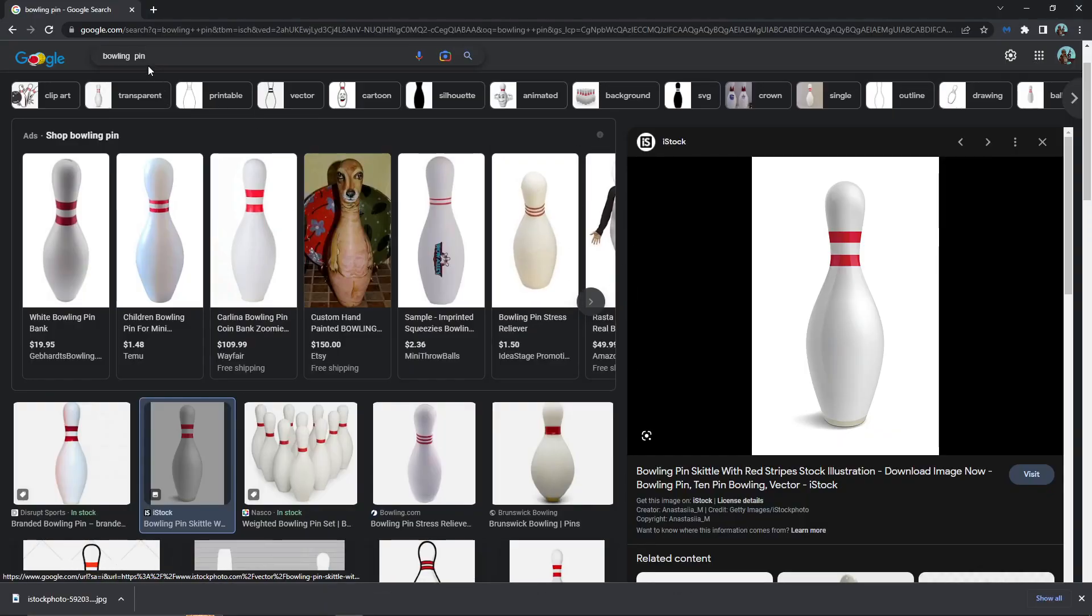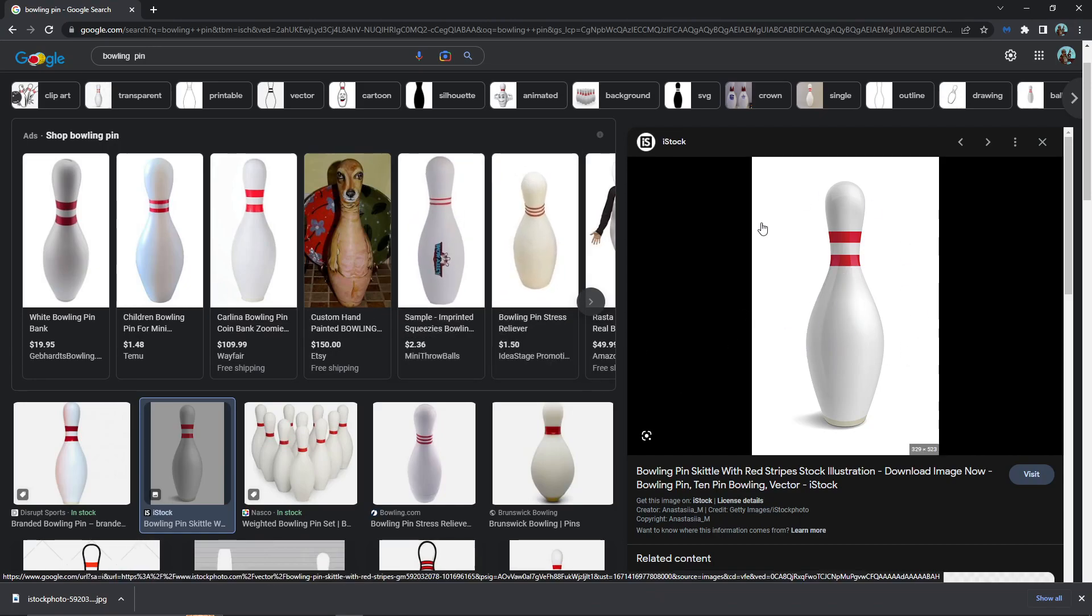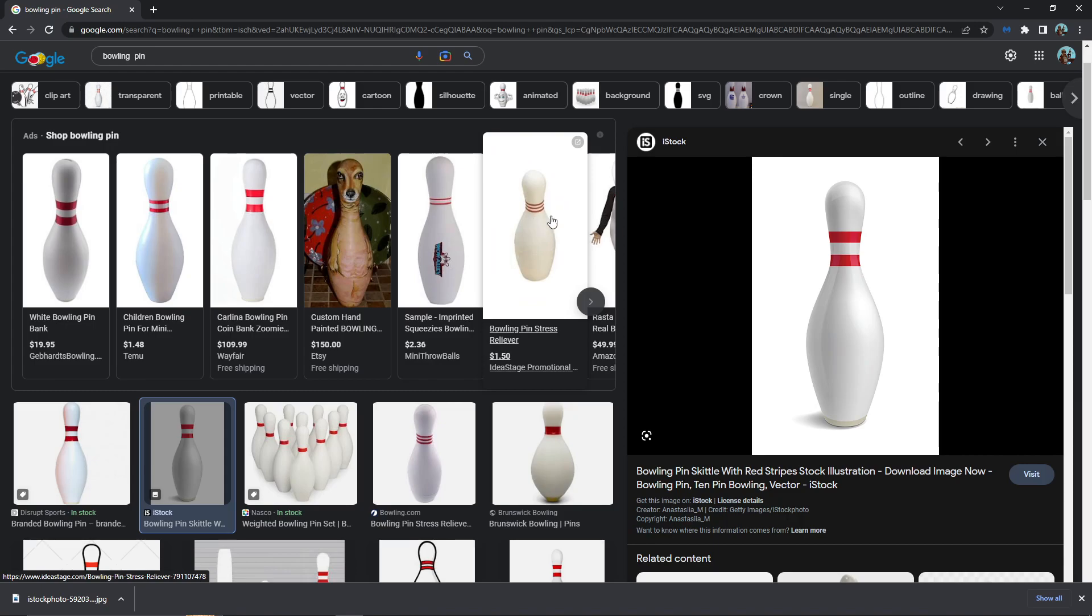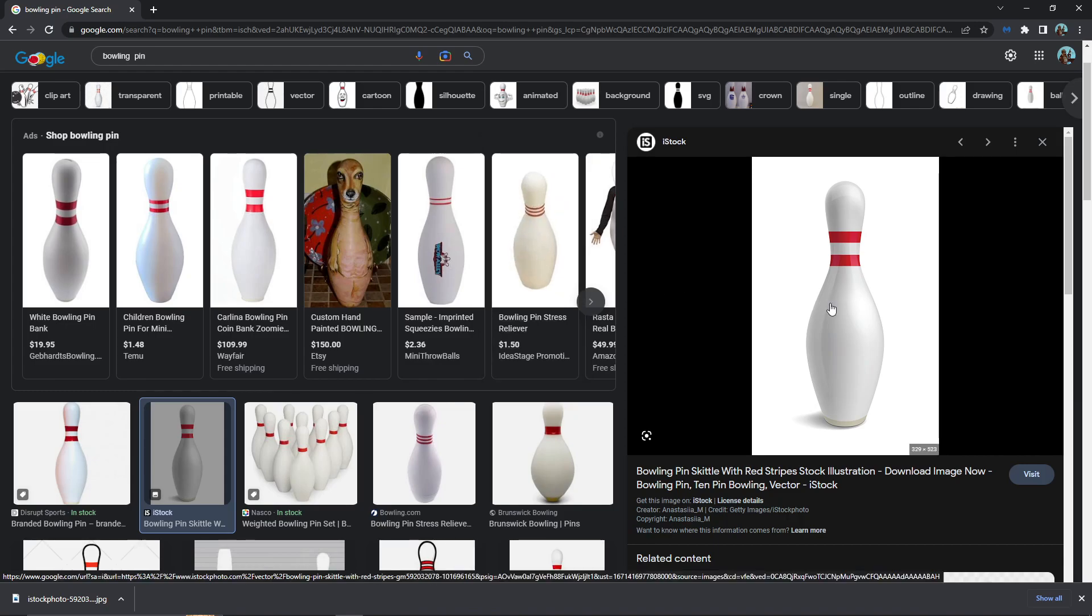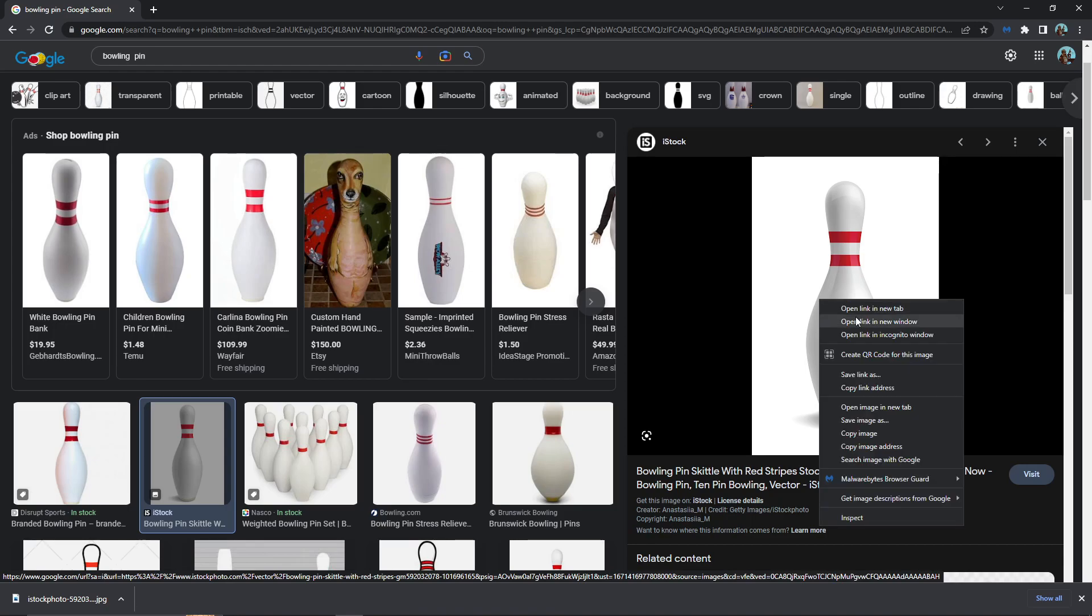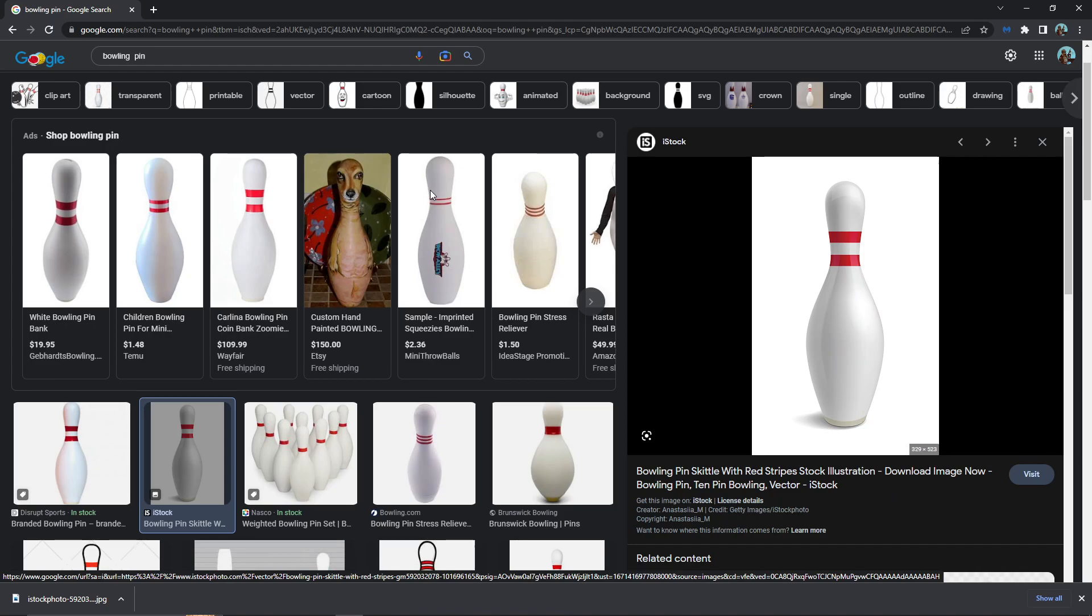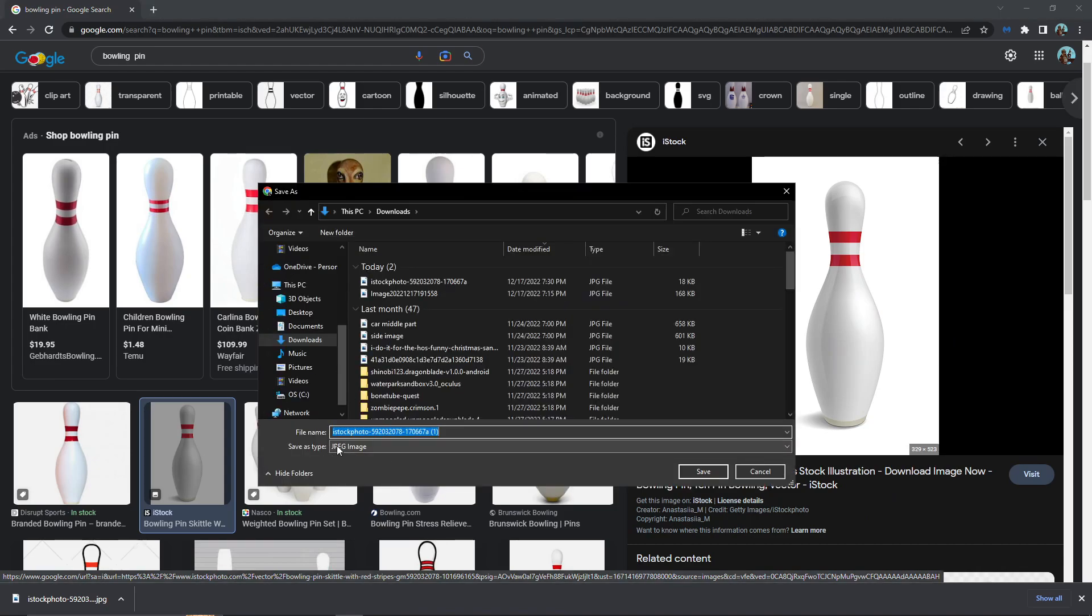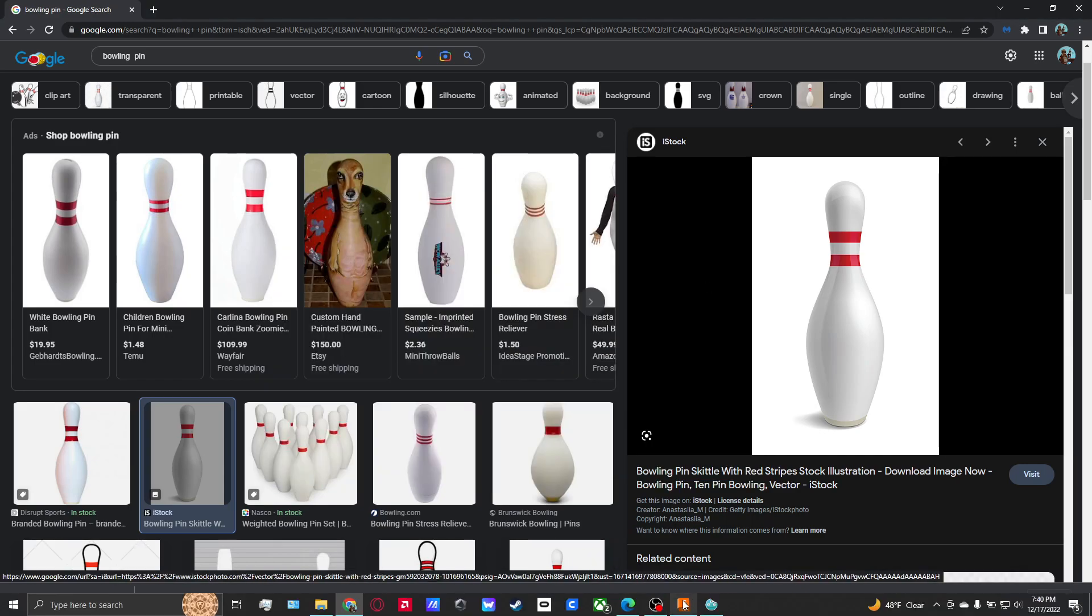First thing is you're gonna head over to Google and look up bowling pin. You're gonna want to find an image just like this—a 2D image, not on the side like this, because your bowling pin will look wonky. You're gonna right-click on the image, go to save image as. You're gonna want to make sure this image is a JPEG, one of the only files that Fusion accepts for a canvas. Then you're gonna go ahead and save it.